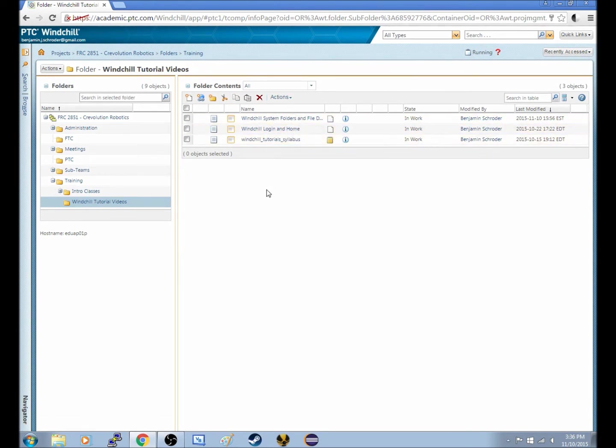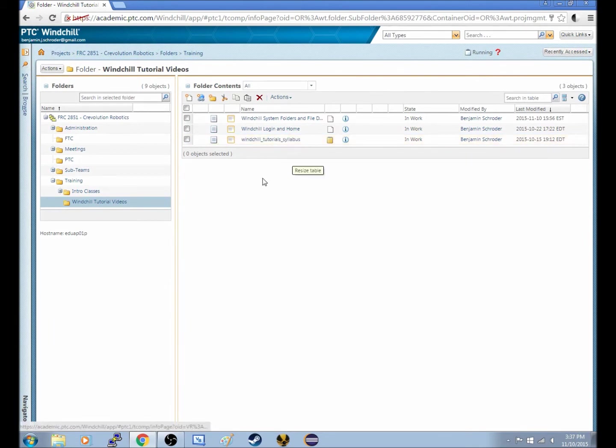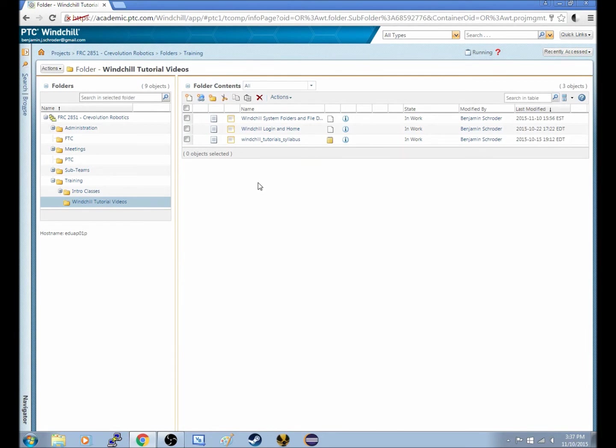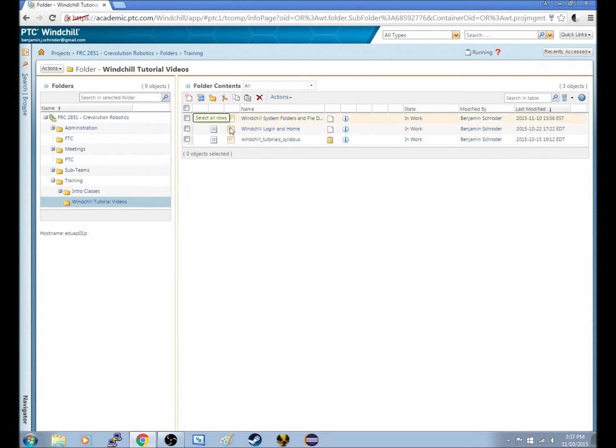The other thing is this Windchill tutorial syllabus. So what I just showed you is how to upload a document, or upload a file. And that turned out pretty easy. You just do it by clicking this new document and following that pop-up window.